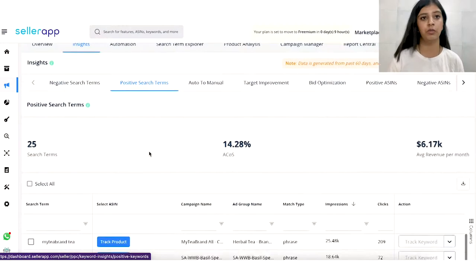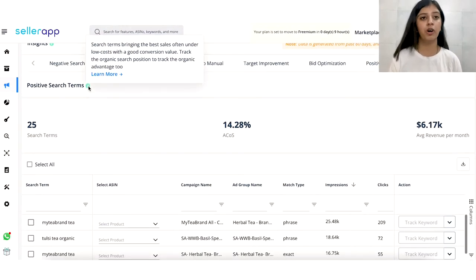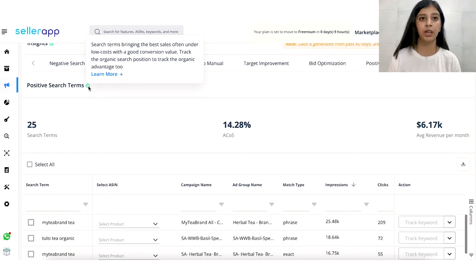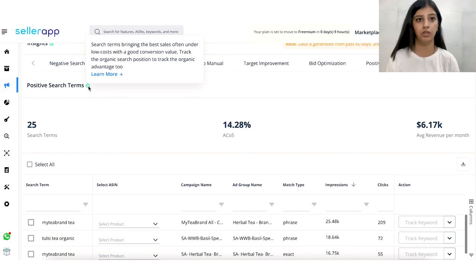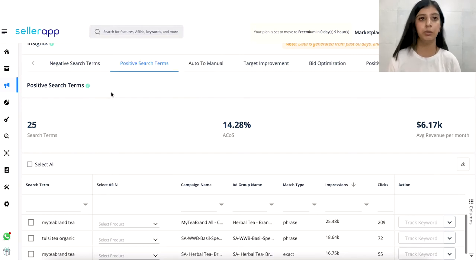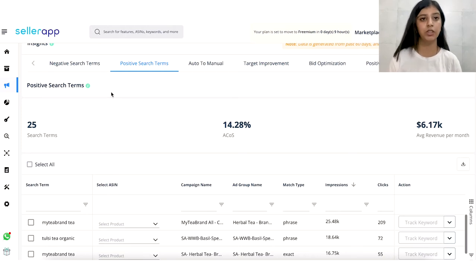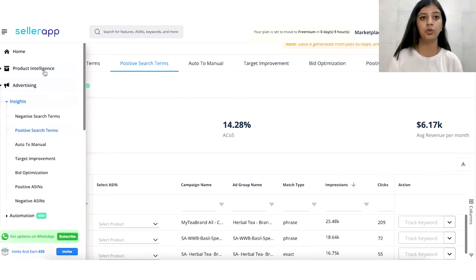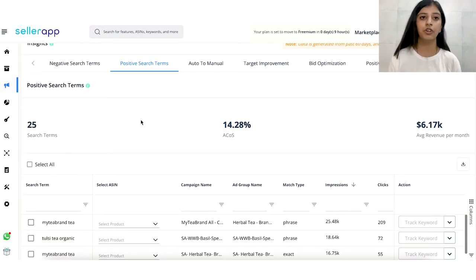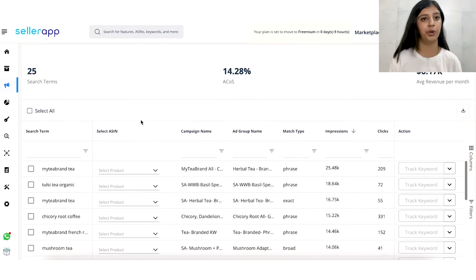Your positive search terms are the exact opposite of your negative search terms. These are the search terms which are performing exceptionally well for your campaigns, and you can use these to track and create better visibility for your product. As a seller, you want to increase the organic sales and organic visibility of your product. Initially you invest in paid advertisements, but the long-term goal is to increase your organic growth. When you look at your positive search terms that are outshining the others, you can use our product intelligence feature to track them and ensure that your organic growth keeps growing over time.